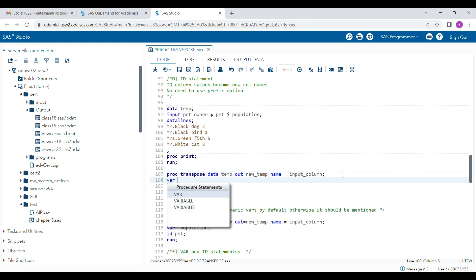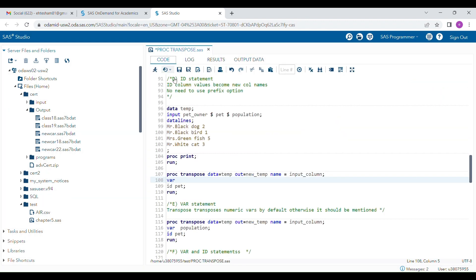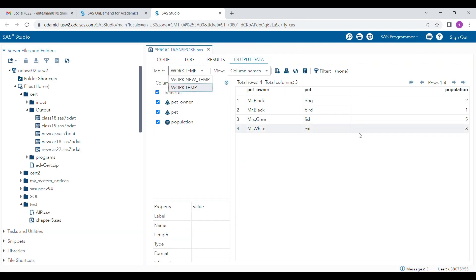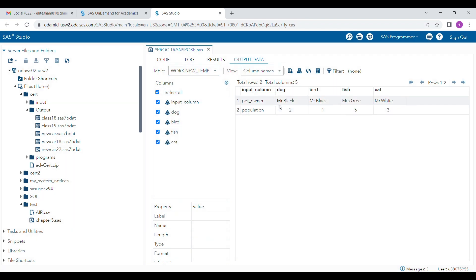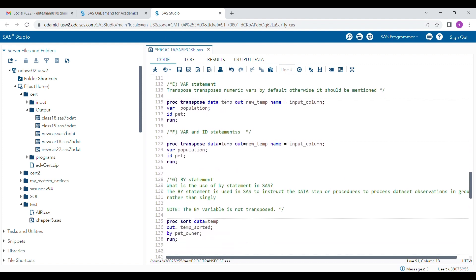You can also use the VAR statement together with the ID statement if you want to transpose some character variables as well. For example, I'm using 'pet_honor' and 'population' in the VAR statement. After running, you can see this character variable is also now transposed, and the ID variable is controlling the column names. The VAR and ID statements can be used together to control how variables are displayed and values appear in your transposed dataset.